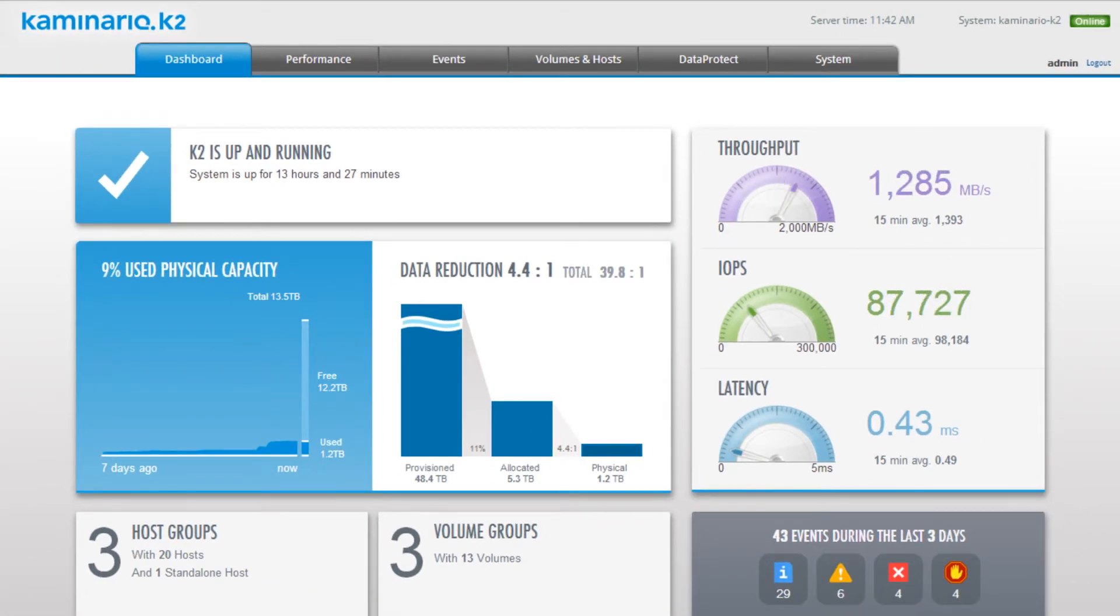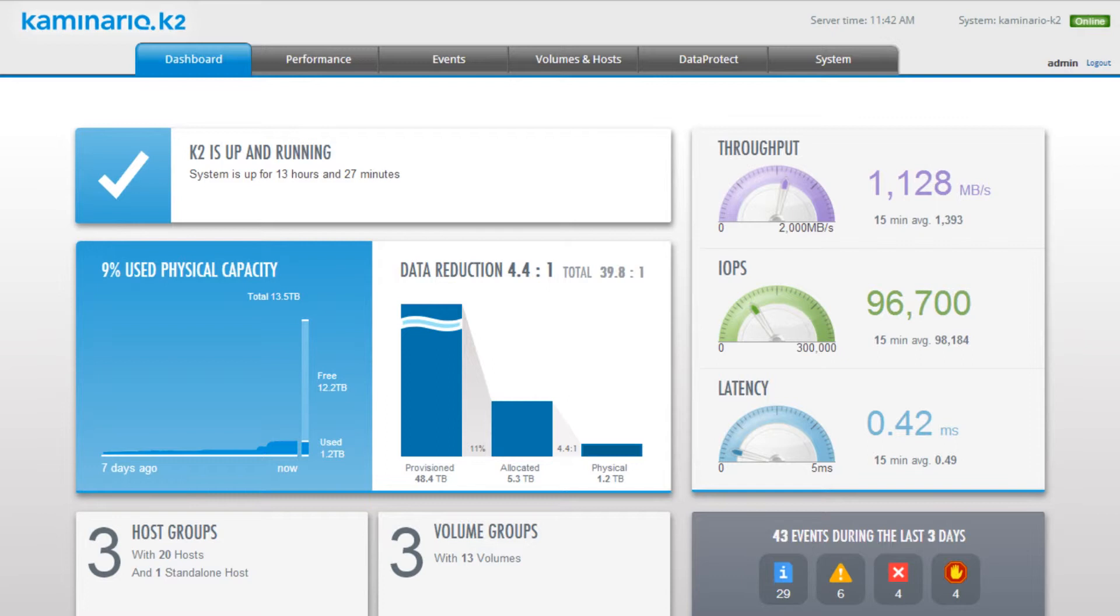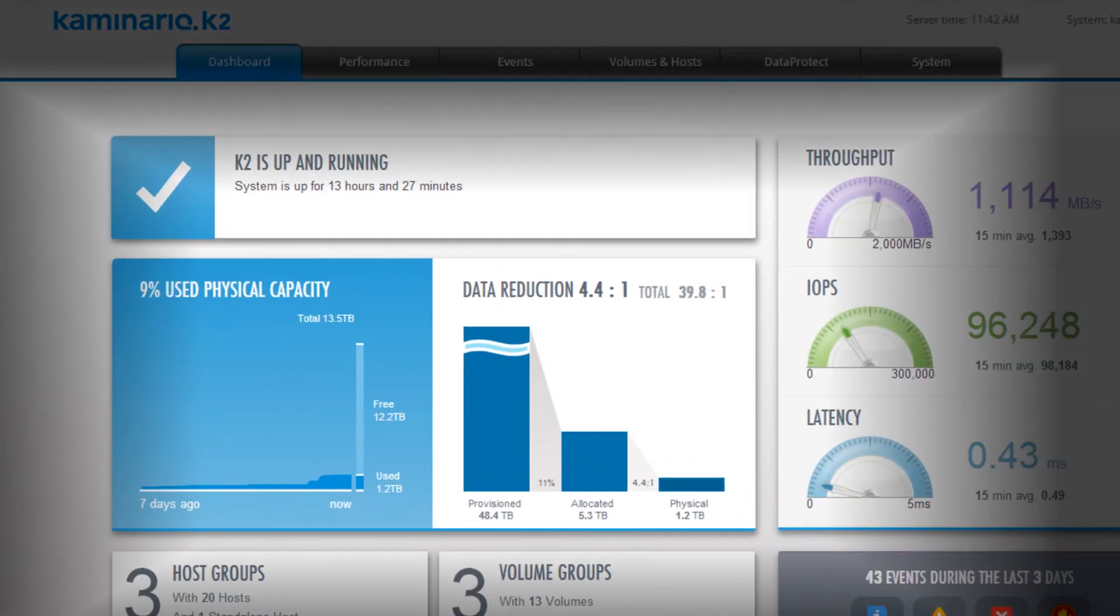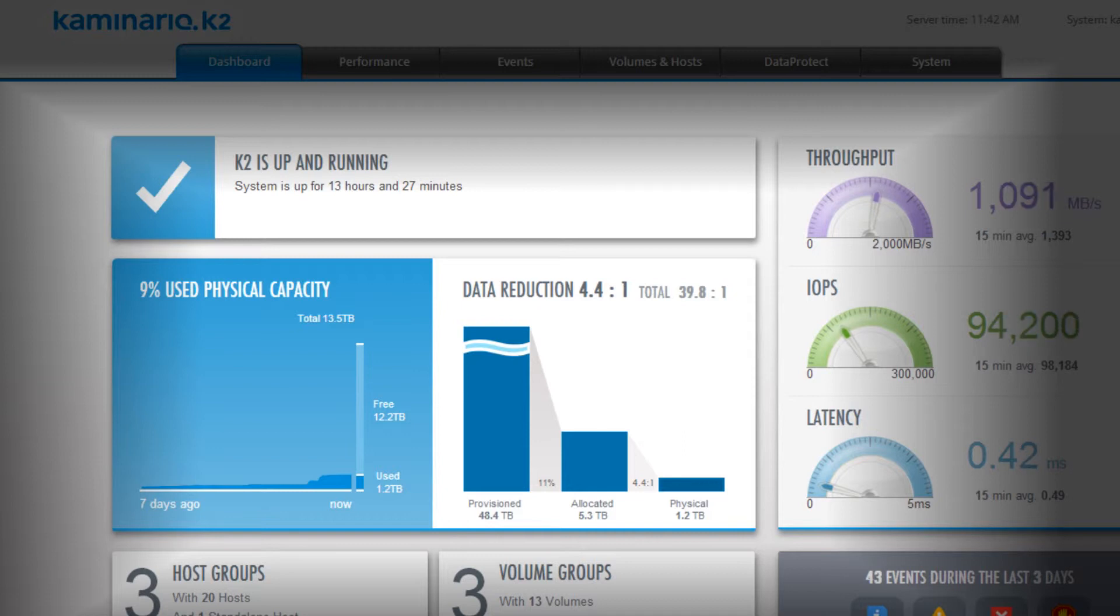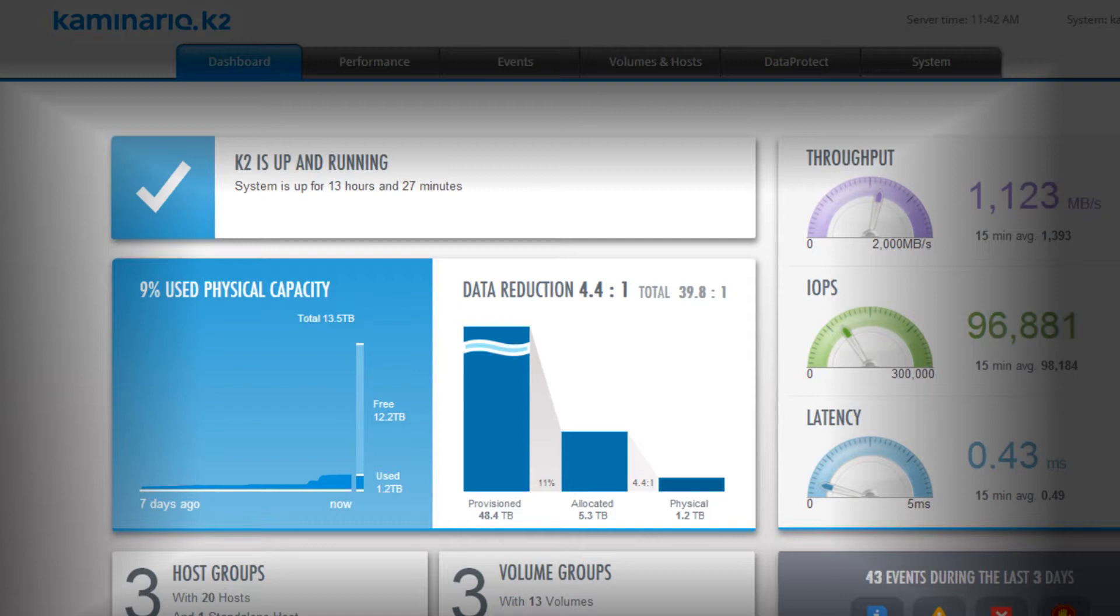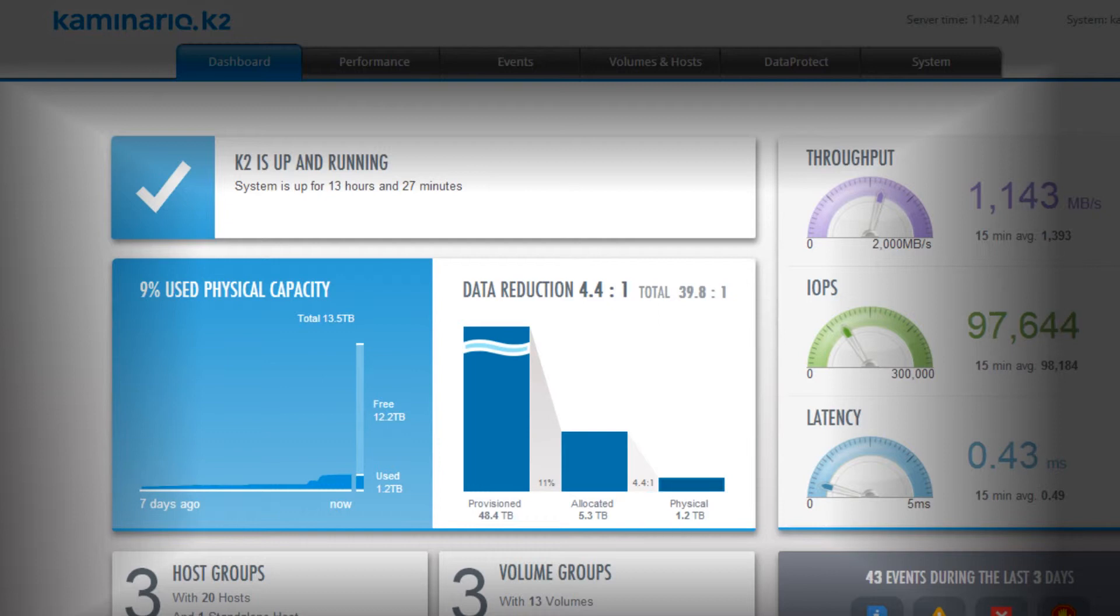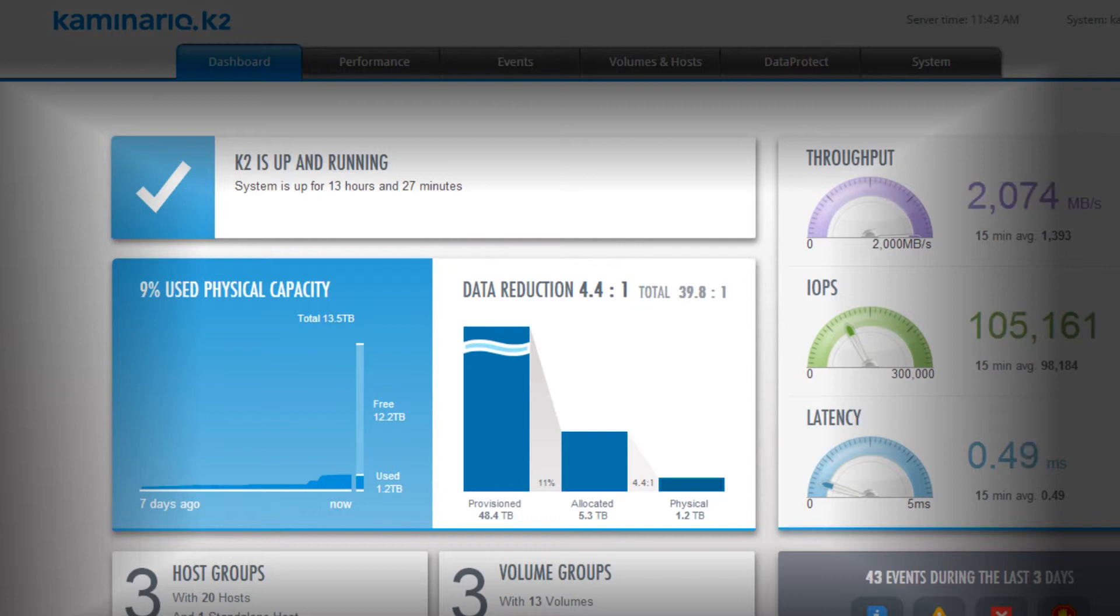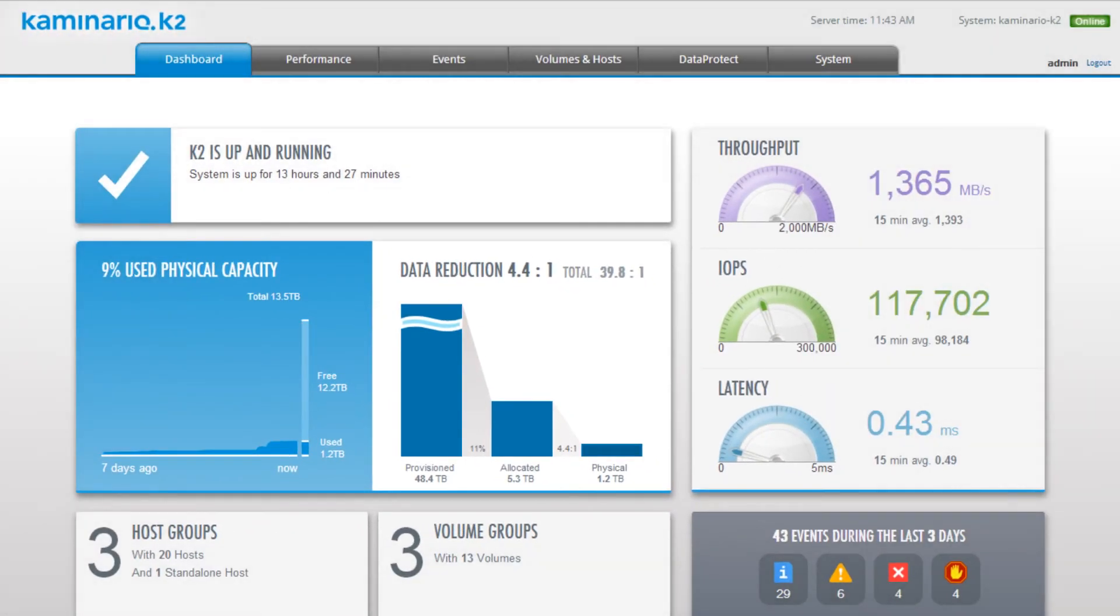Let's take a look at the dashboard tab while the load is running. The dashboard tab presents the most important information on the system in a single view. At the center of the dashboard screen, we see the used physical capacity and the data reduction tiles. This tile shows a graphical and numerical presentation of the provisioned, allocated, and physical capacity of the system, including the system's current data reduction ratio. This system services only SQL Server databases, and the data reduction ratio is 4.4 to 1. This ratio is achieved with our global inline compression.